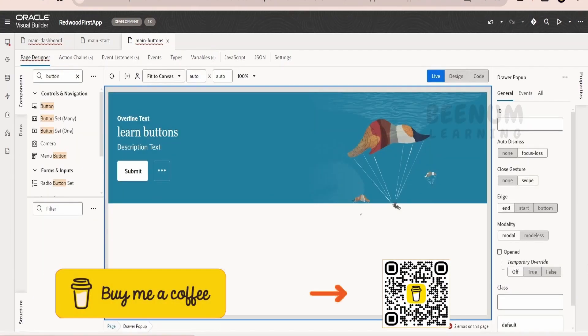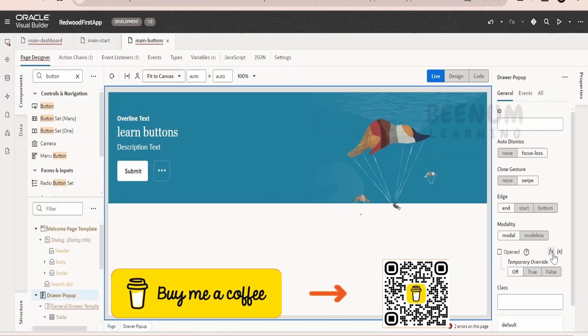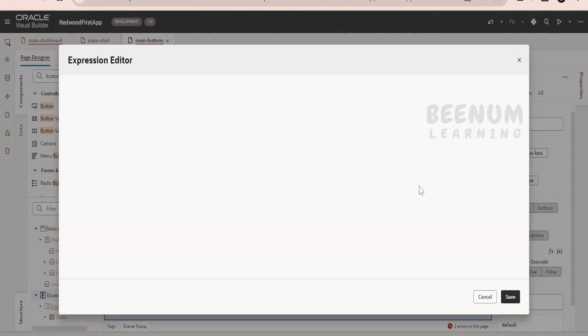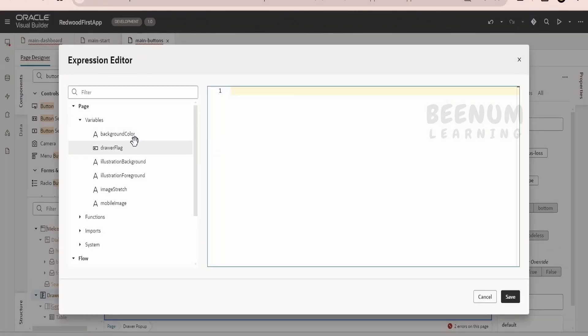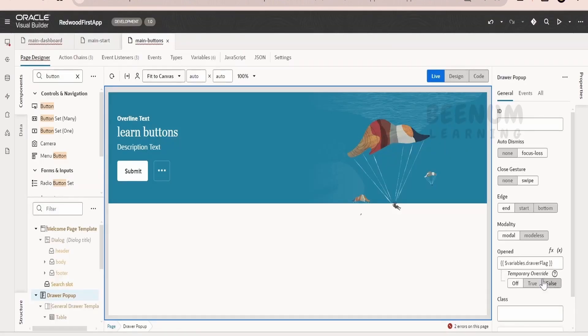Now this I am going to attach to this open attribute like this. So by default, our drawer flag is false. It is not opening the drawer.